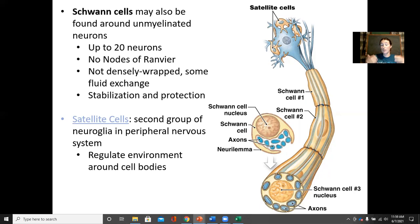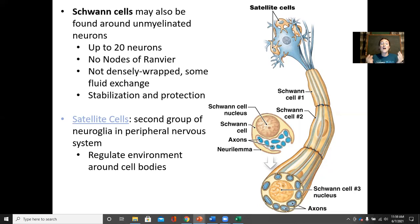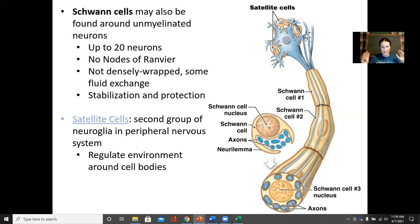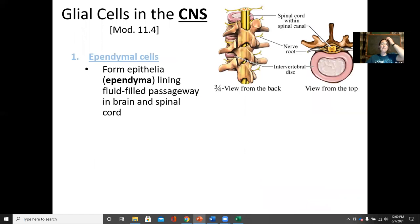A second type of cell important in the peripheral nervous system is satellite cells. Satellite cells are tiny branched cells that regulate the external environment of neurons. In lab, you played with the amount of sodium and potassium in the extracellular environment and saw that the resting membrane potential could change based on what was outside the cell. Satellite cells make sure there's just the right amount of sodium and potassium, and clean up the environment around neurons within the peripheral nervous system.